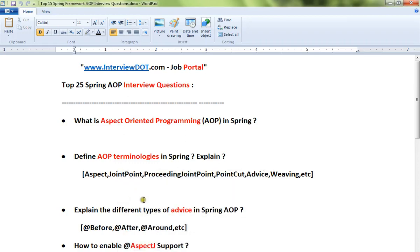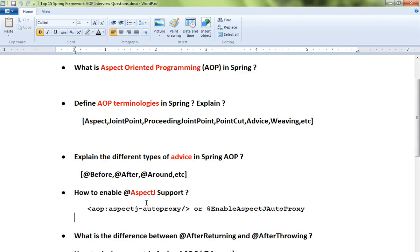Hi friends, in this video I'm going to share the top 25 Spring AOP interview questions. First: what is aspect-oriented programming (AOP) in the Spring framework? Second: define AOP terminologies in Spring like aspect, joint point, proceeding joint point, pointcut, advice, and weaving.